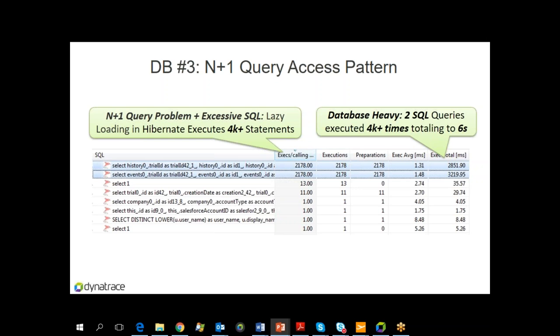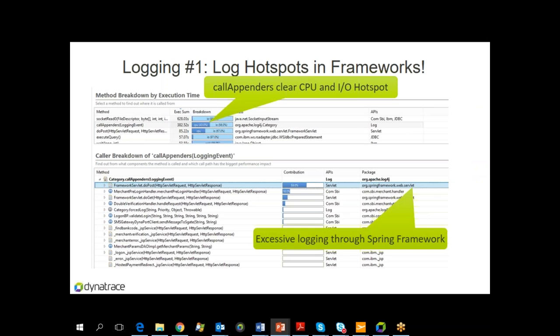Another example of the N+1 query problem: it actually happened to us at Dynatrace. We are using Hibernate to generate some reports on our e-service portal. This was no problem when the table only had 10 entries, but it grew over time and became the N+1 query problem — the more data in the table, the more the loop queried, until it was just unbearable. Logging is another key thing — please use logging but use it wisely. Use logging frameworks and be careful of versions with concurrency issues, like a bad log4j library that impacts performance.